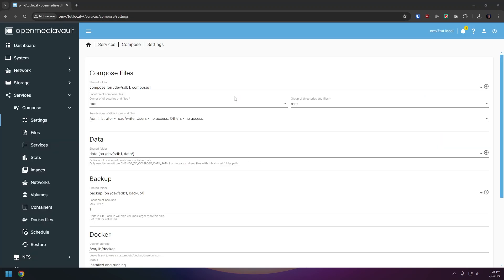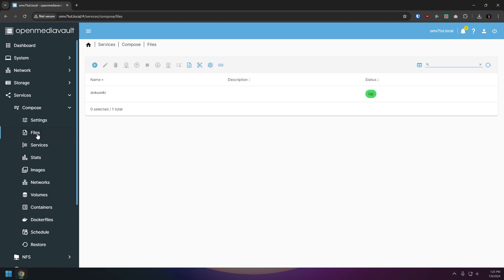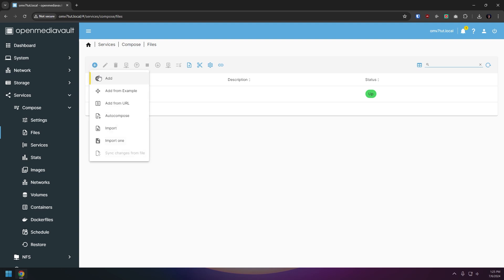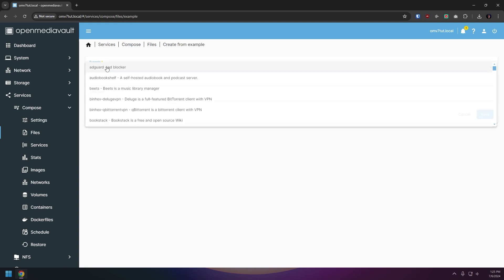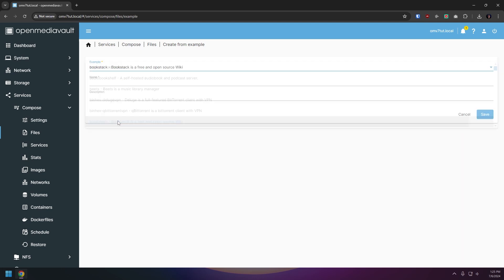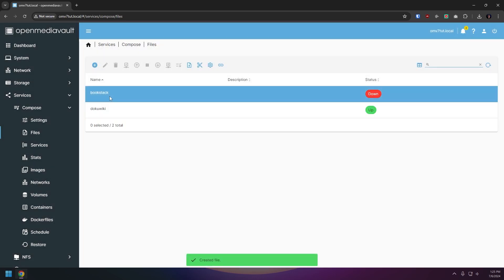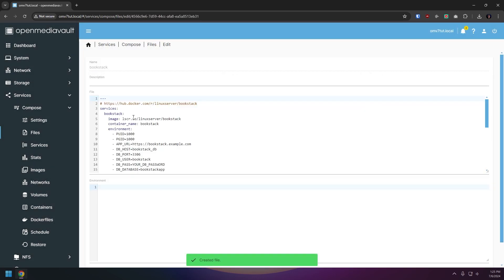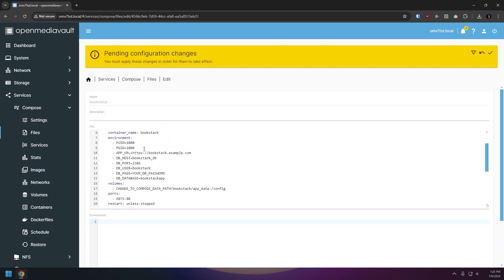Now we've already looked at the files page in a previous video but this is where you can deploy and edit containers and if you're familiar with Portainer think of this page like the Portainer Stacks page. Now I also do want to briefly touch on the add from example menu option under the add button here on the files page. If you click the add from example you'll be taken to a page where you can select from dozens of pre-built docker compose templates to quickly and easily deploy any number of containers with really very little effort. Now of course they do require a bit of editing but it's honestly pretty straightforward especially if you've watched the previous videos in this playlist.